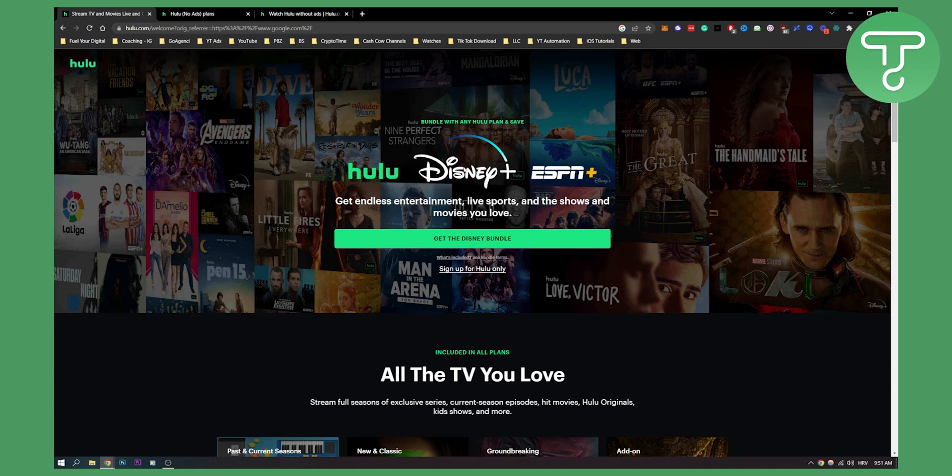With the Disney Plus bundle, you get Hulu and ESPN Plus for absolutely free and it's only $8. So you can also do that. That's the second thing you can do.